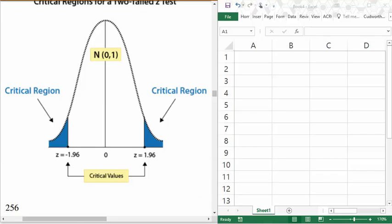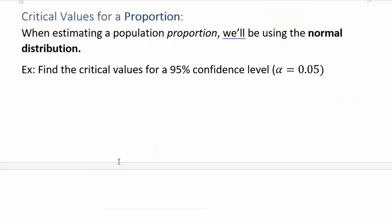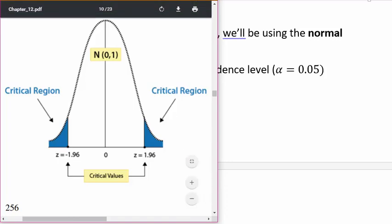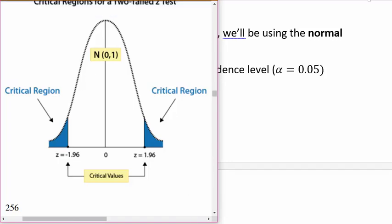As a first example, say we're finding critical values to estimate a population proportion. Our calculations for estimating proportions use the normal distribution, so I'm imagining that normal bell curve. I want to find critical values for a 95% confidence level, which corresponds to an alpha value of 0.05. I want 95% of the data to be in the central white region, and the 5% will fall into the two little blue tail areas. You always have to think about how much area is in each part of the graph.